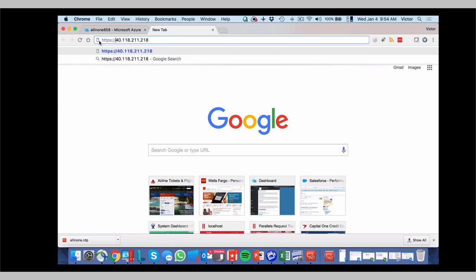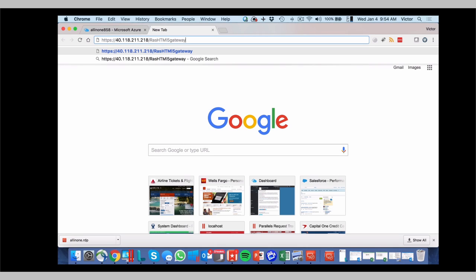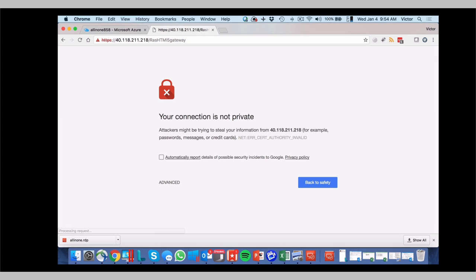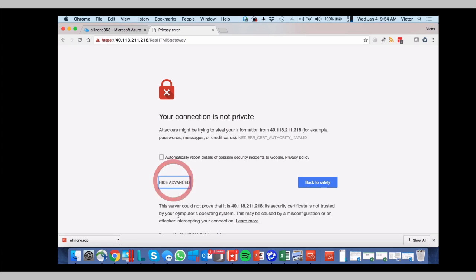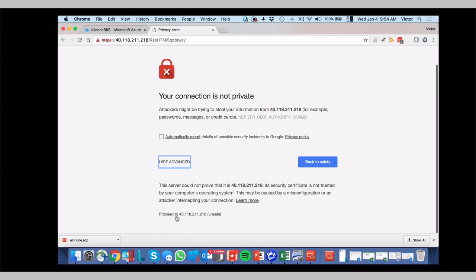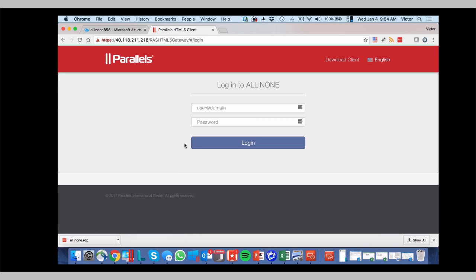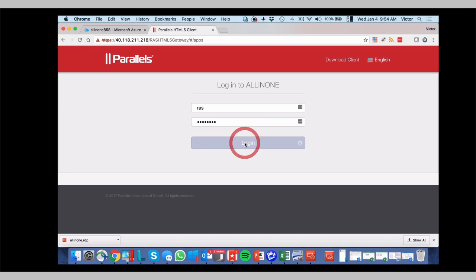You go back to your server. HTTPS. RAS HTML5 gateway. You accept the certificate. And here you can use your user ID. Click on login.